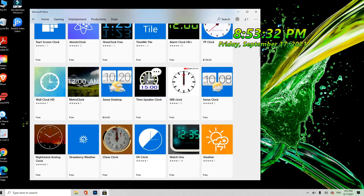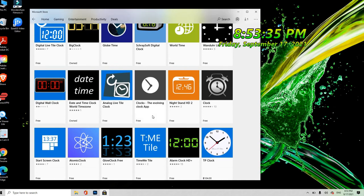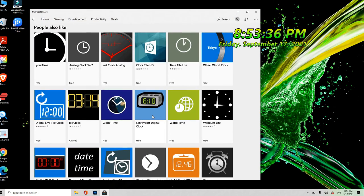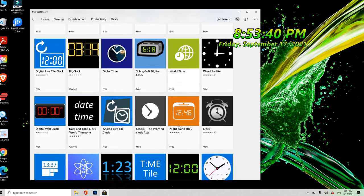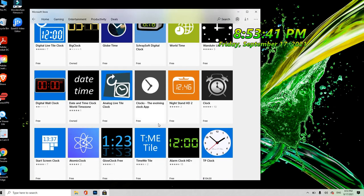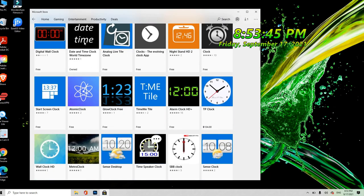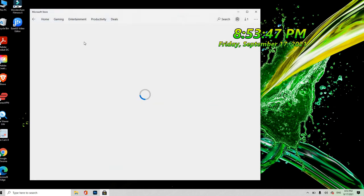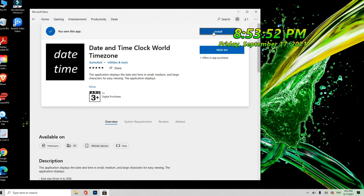So dahil gusto ko ng date and time... date and time, walang date and time. Ito lang may background. So i-click mo siya date and time, install mo.